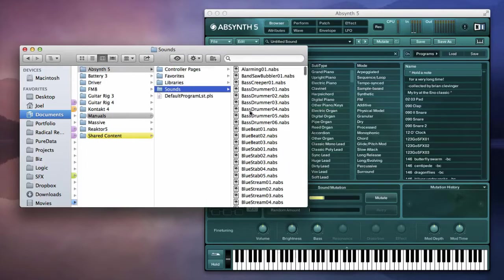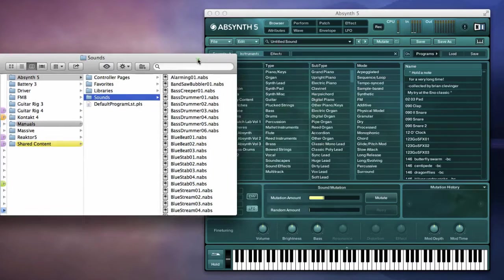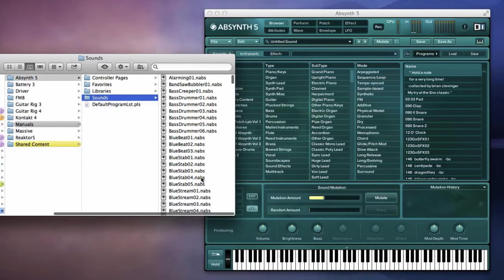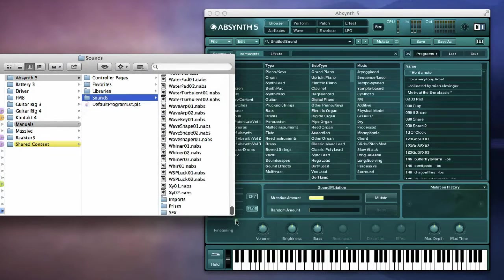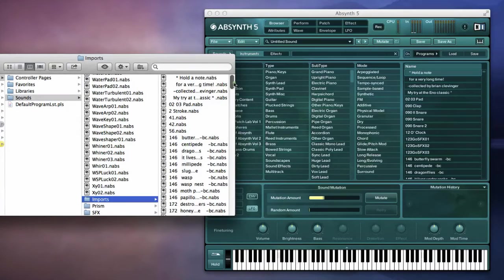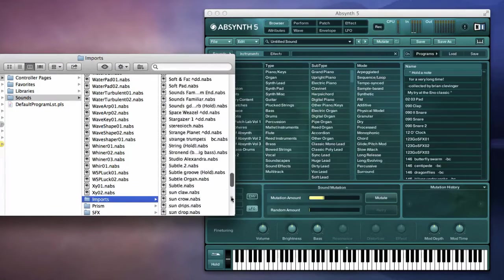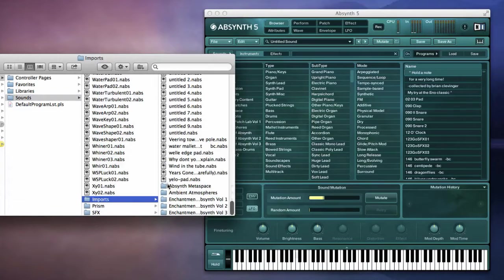absinthe sounds, imports, and then we have all of these folders here and patch subfolders.